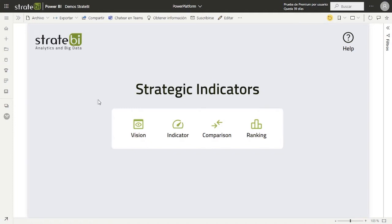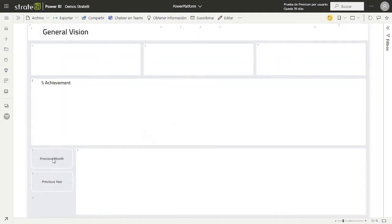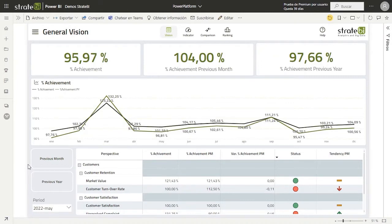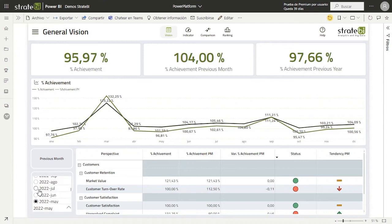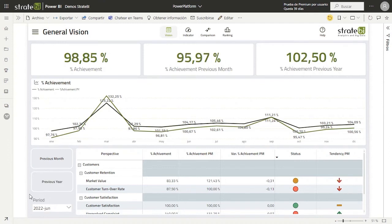If we navigate to the General Vision page, we can see an overview of the percent of achievement of the perspective, the strategic objective, and the indicators of our organization in a given period. By changing the period, we can see how the percent of achievement for the previous year and previous month modifies, and also how the values in the table for the perspective, strategic objective, and indicators change depending on the selected period.